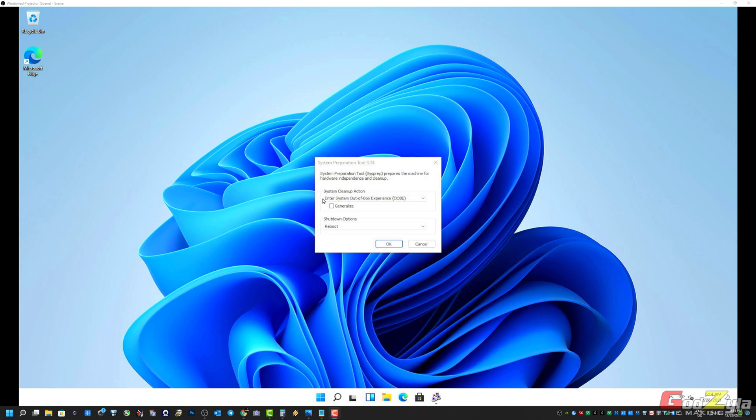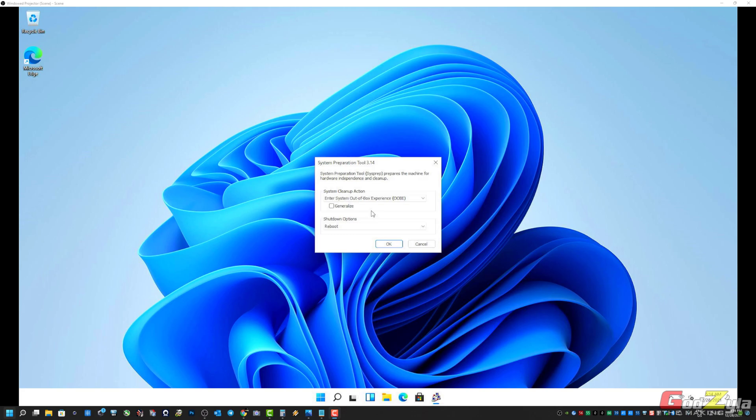Once you get this page, leave this aside. This is whereby it will allow you to reboot the system and bring it back to the original state whereby it prompts the users to configure Windows 11.